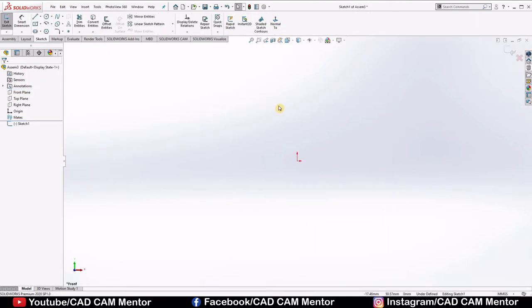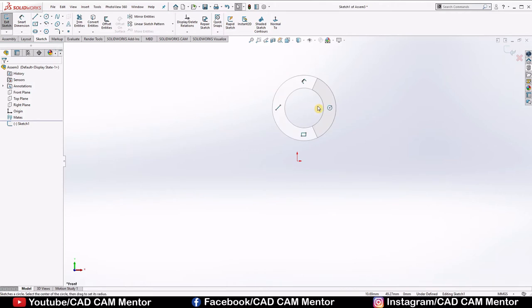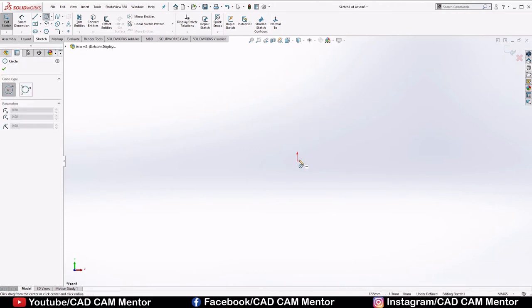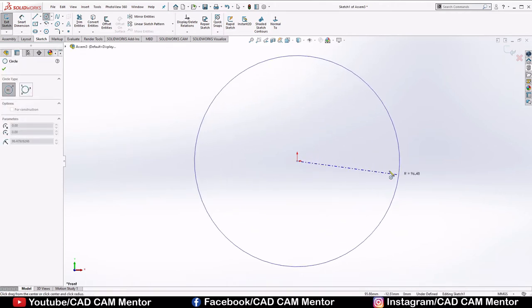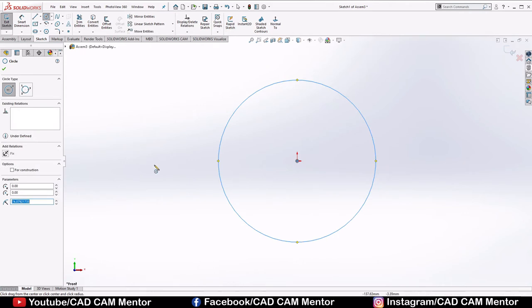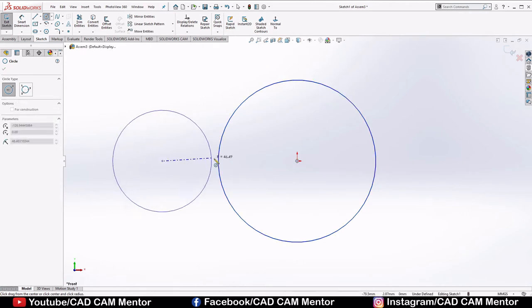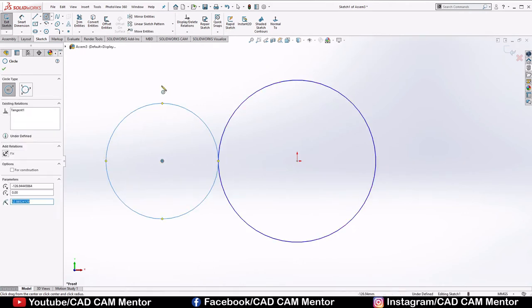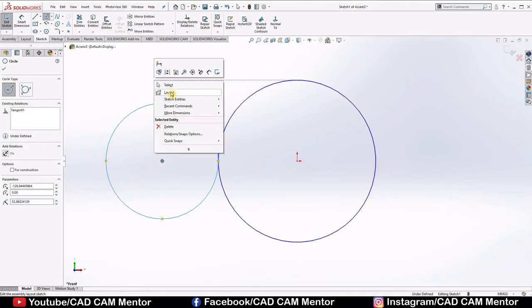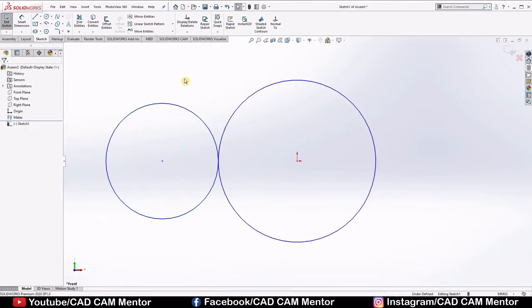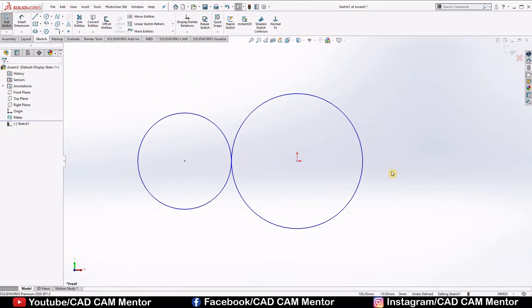We have to draw two pitch circles for pinion and main gear. So draw the circle. Short key to select circle is hold your right key of mouse and drag your mouse towards right to select circle. Draw one circle. Draw another for pinion.